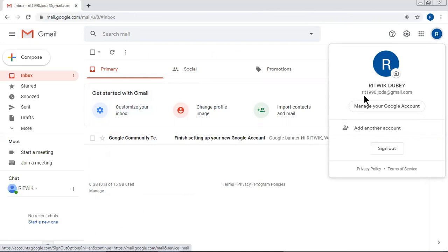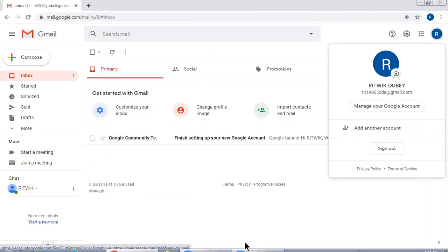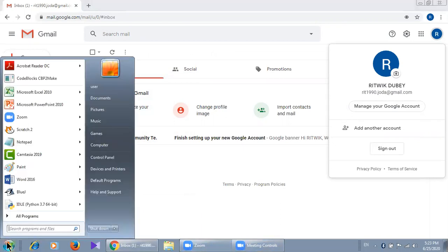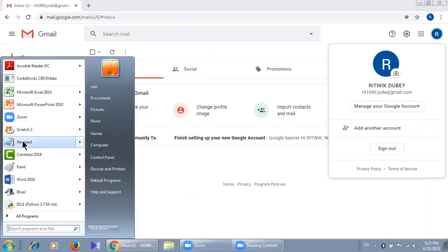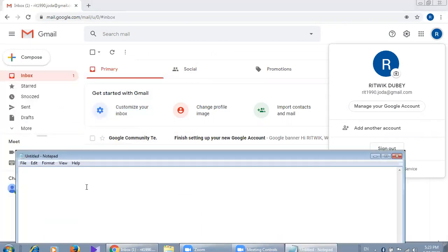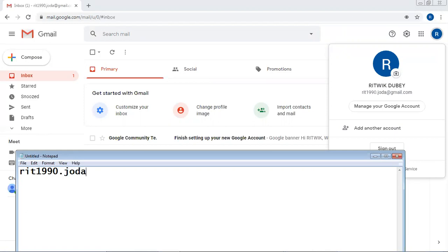So if you forget your password, let me open notepad. So what is my username? r small r i t 1990 dot joda at gmail.com.